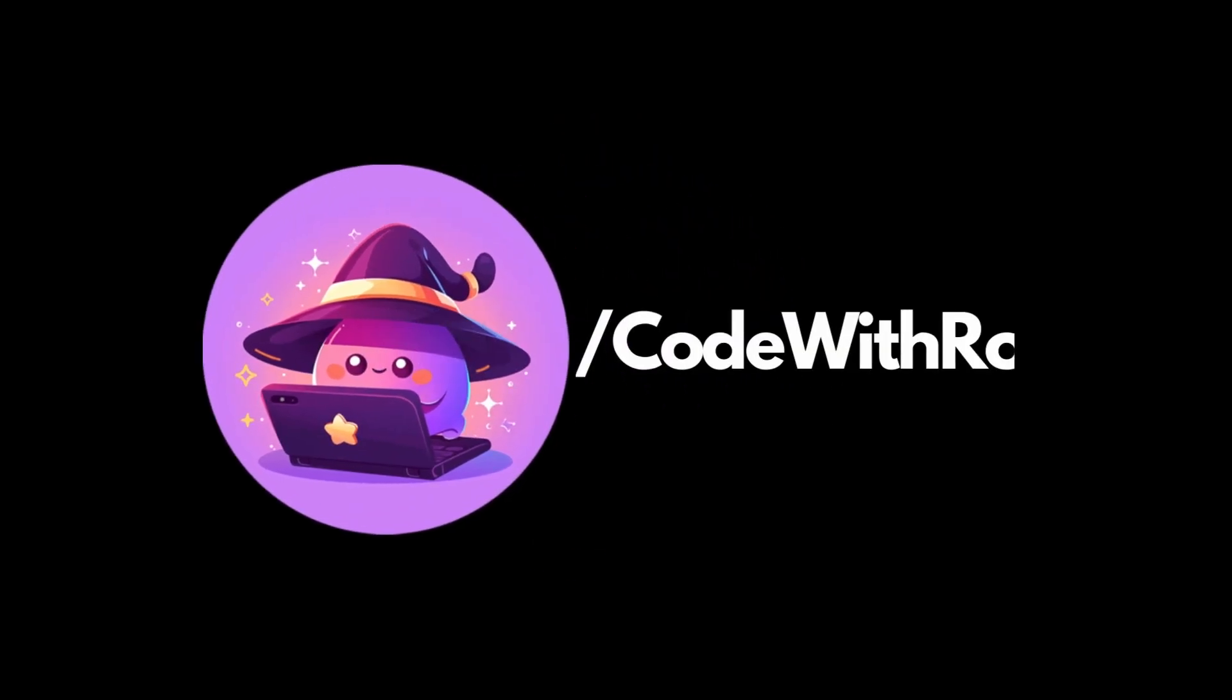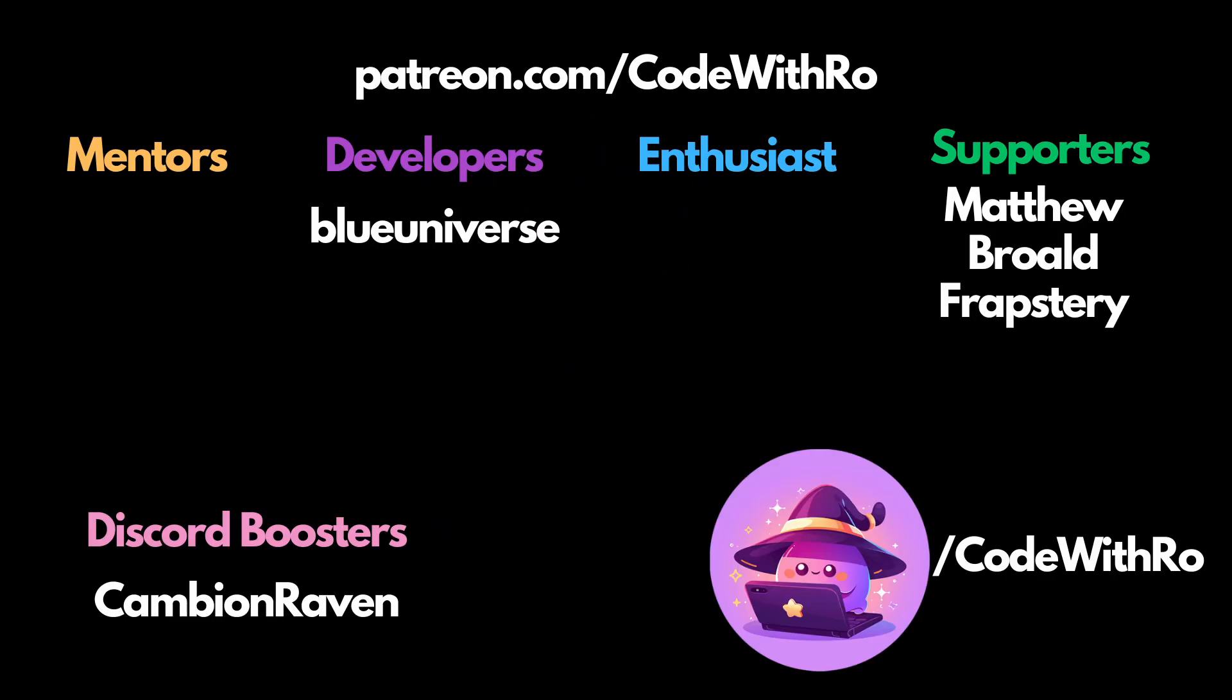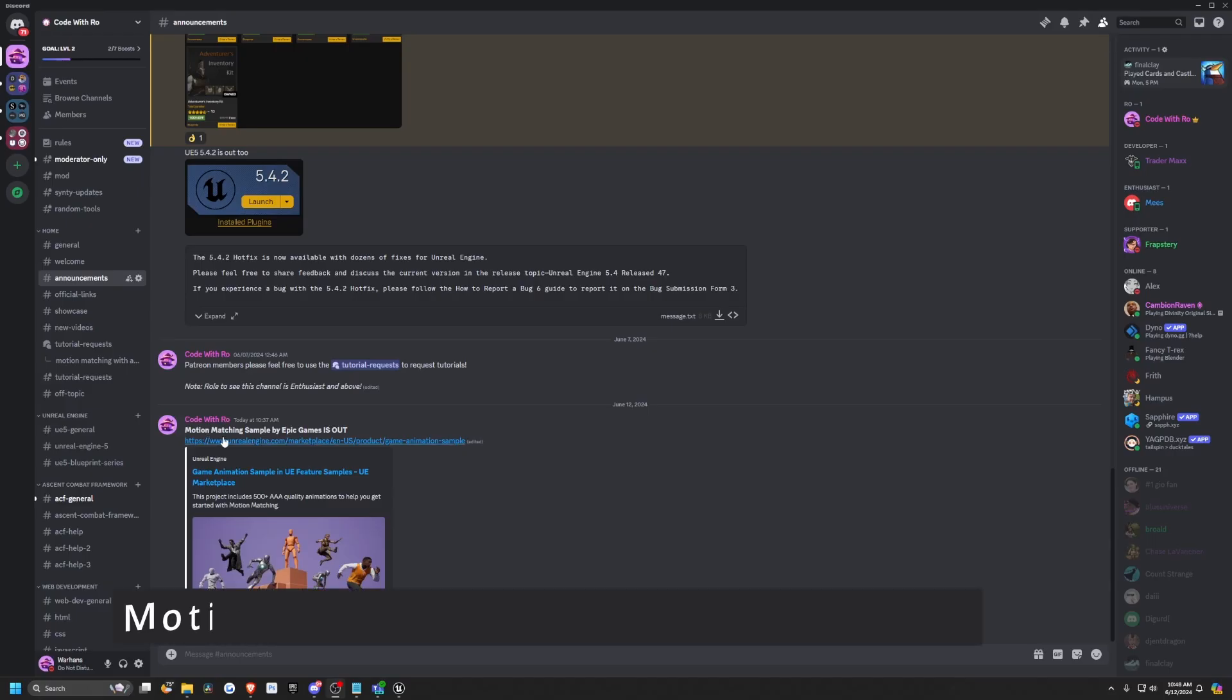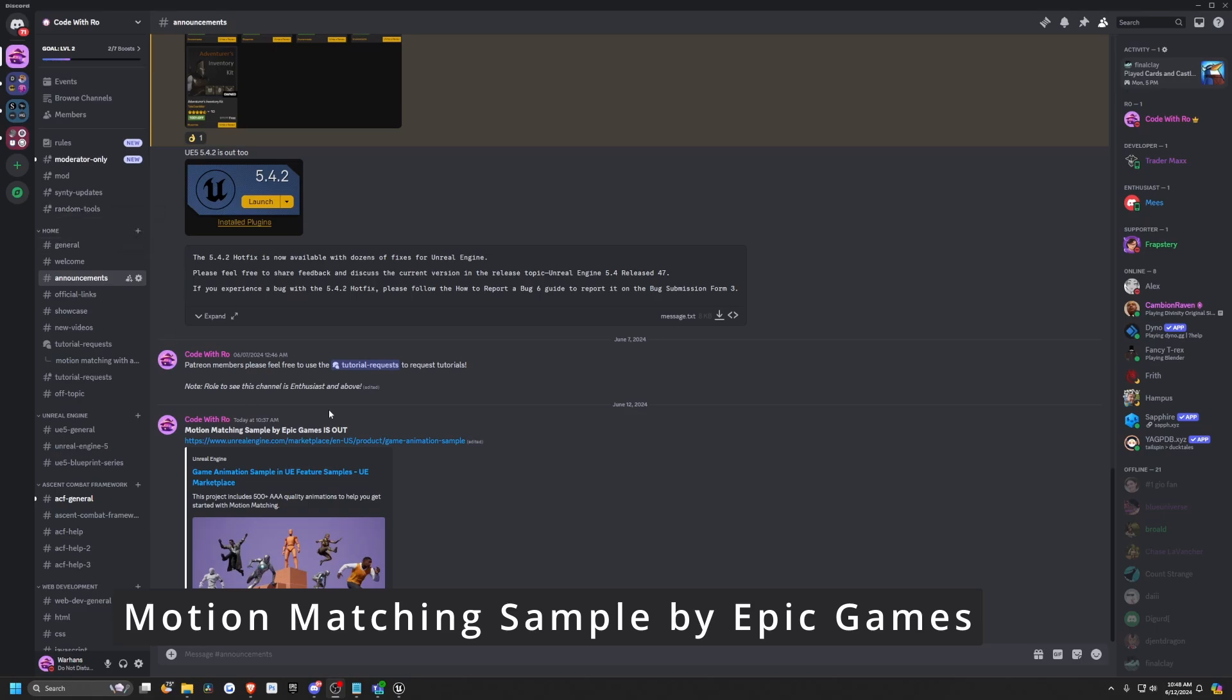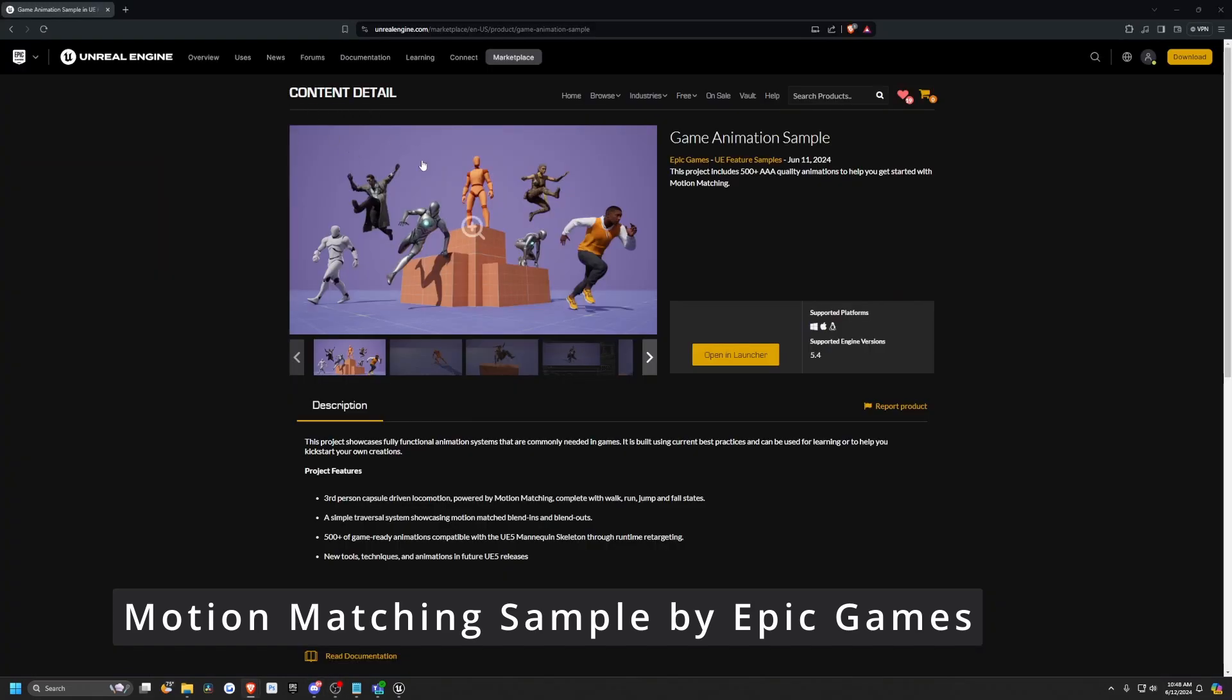Hey everyone, welcome back to Coded Row. If you saw the announcement channel in my Discord, I put up the motion matching link on the announcement tab and motion matching by Epic Games is finally out.